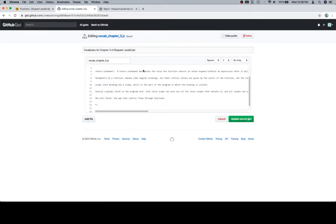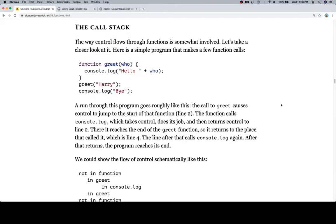Now I've gone to our vocab list and I said that the call stack is the way that control flows through functions is involved. We'll probably add more about that later, but the call stack is definitely something you're going to want to have in the back of your mind as an idea that you are at the very least aware of.